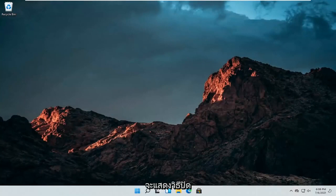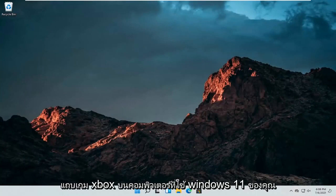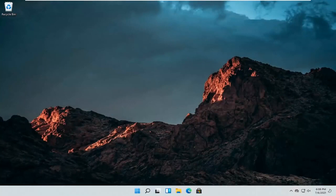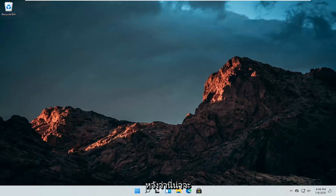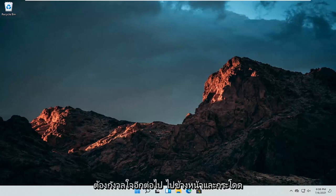In today's tutorial, I'm going to show you guys how to turn off the Xbox Game Bar on your Windows 11 computer. This should hopefully be a pretty straightforward process. Without further ado...